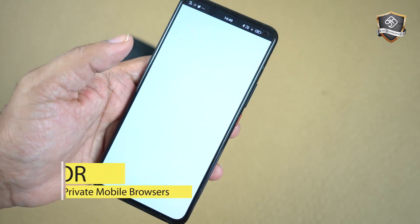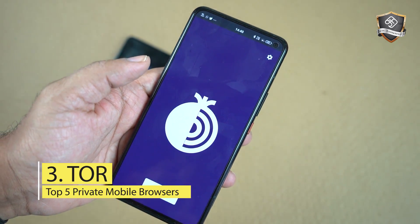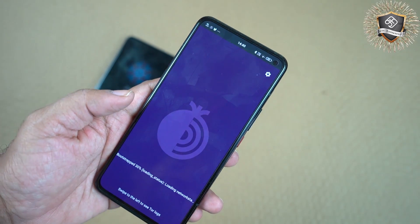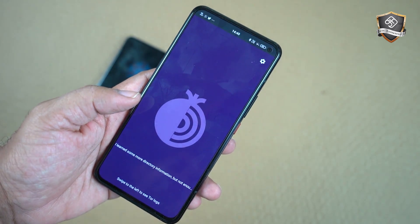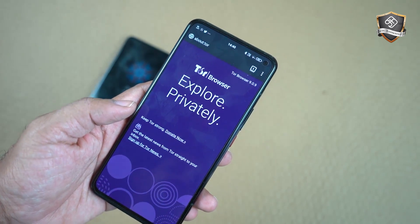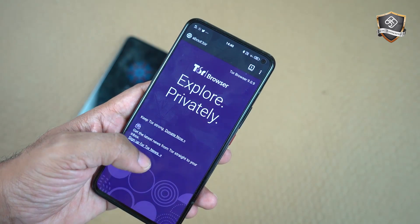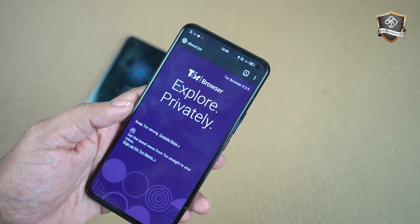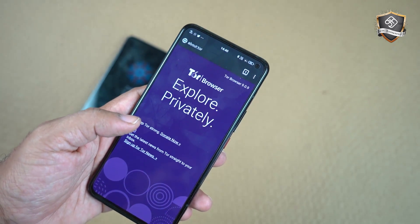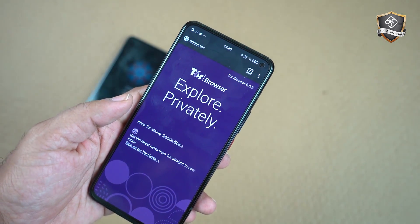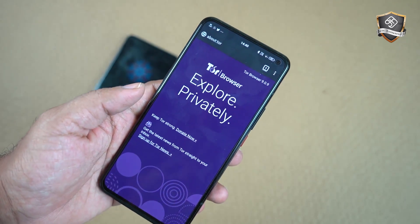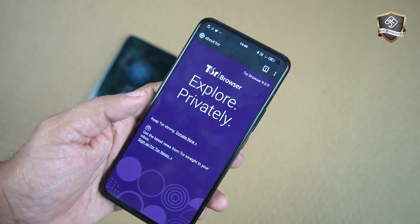You will also find Tor browser on this list. Tor browser is specially designed to be a privacy browser. For other browsers, you can find your IP address, but if you want to use Tor browser, it works totally anonymously. There is a little bit of speed trade-off.